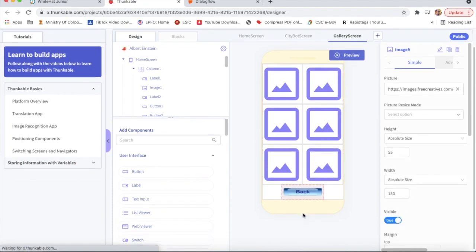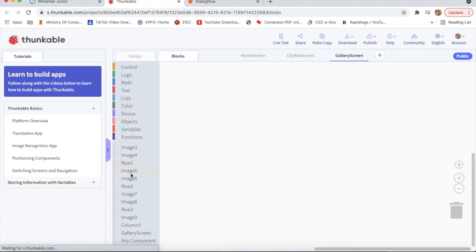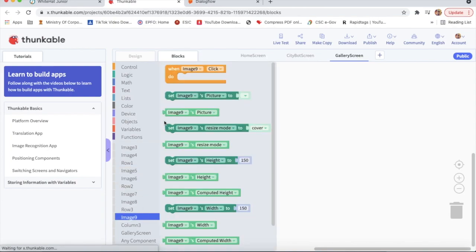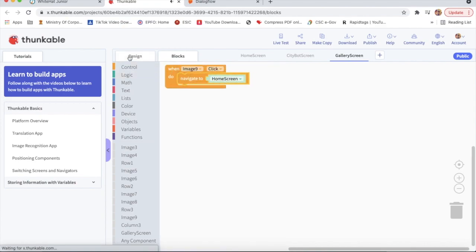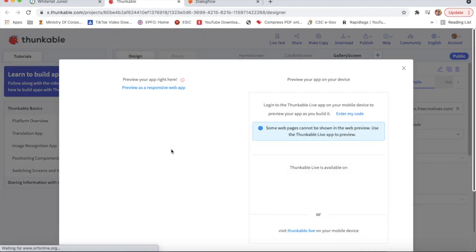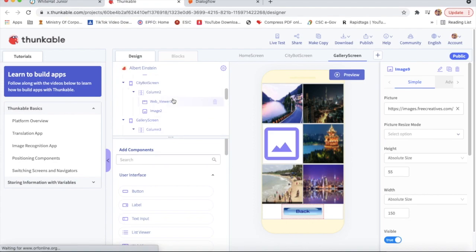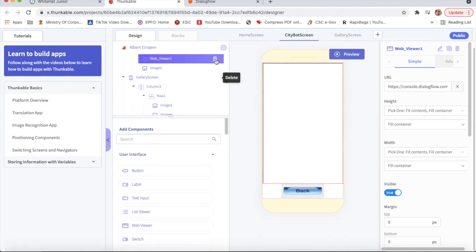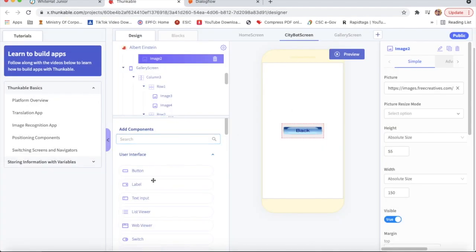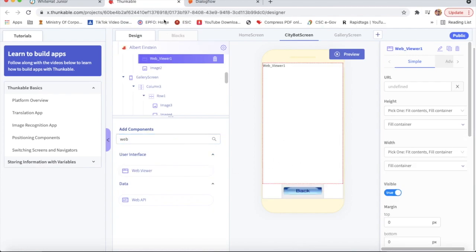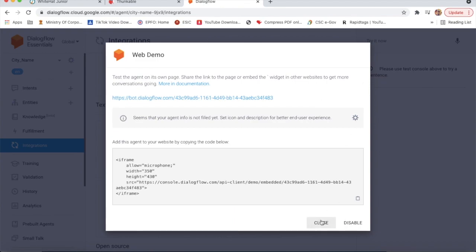On the gallery screen design, I will click on Image 9. When Image 9 is clicked, navigate to Home screen - that's all there is, this is a very easy project. Now I will click on Live Test. I will delete this WebWeaver and add a new WebWeaver again. I will close Dialogflow.